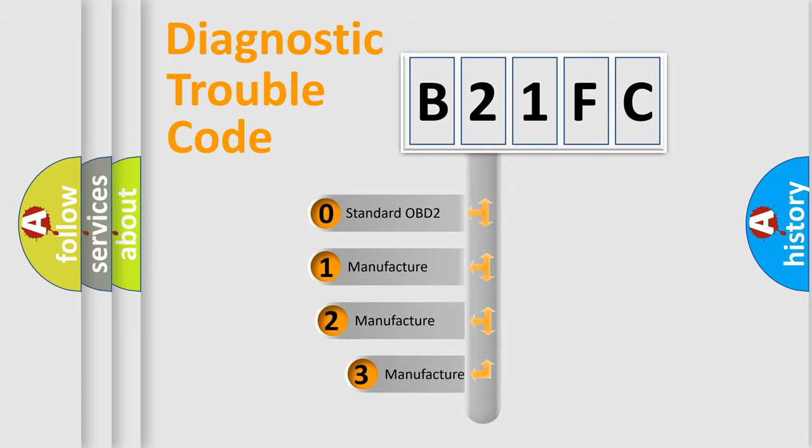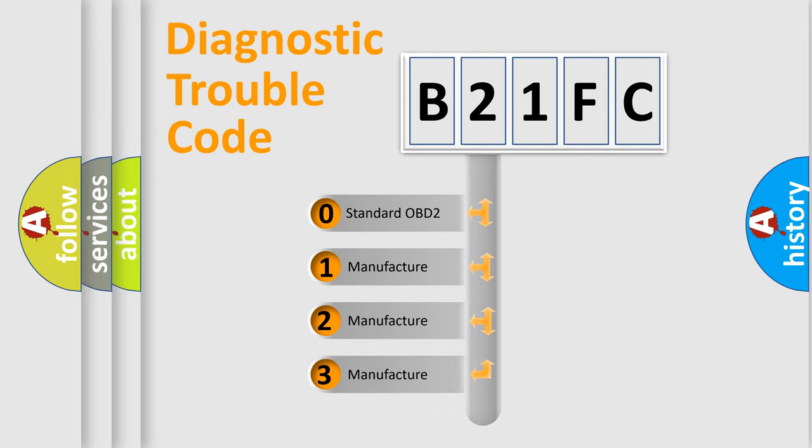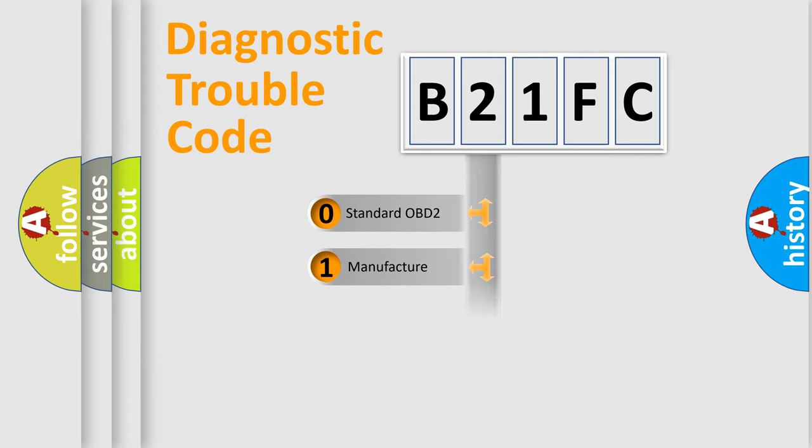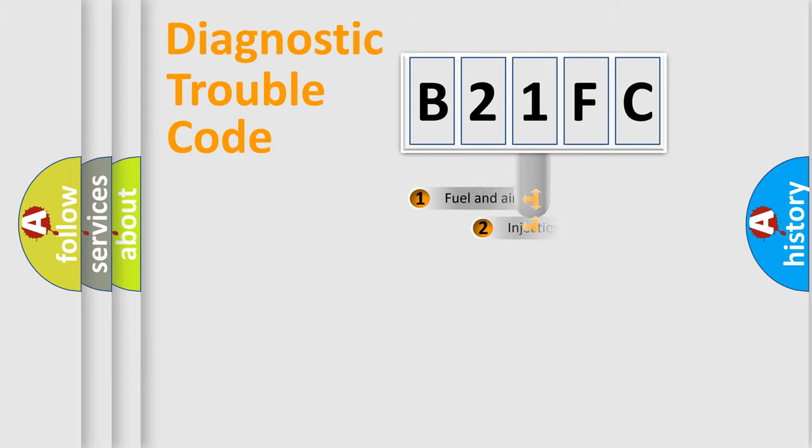If the second character is expressed as zero, it is a standardized error. In the case of numbers 1, 2, 3, it is a car-specific error.